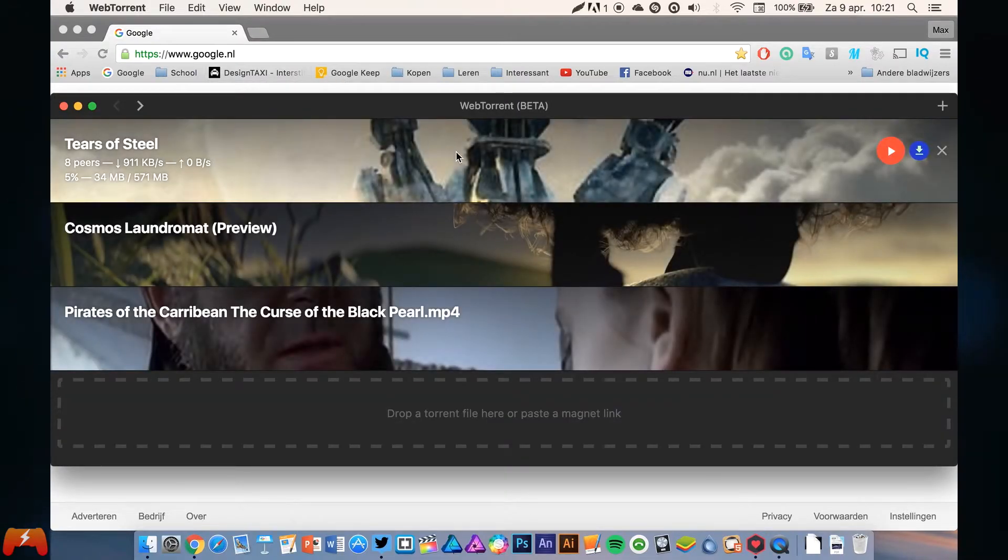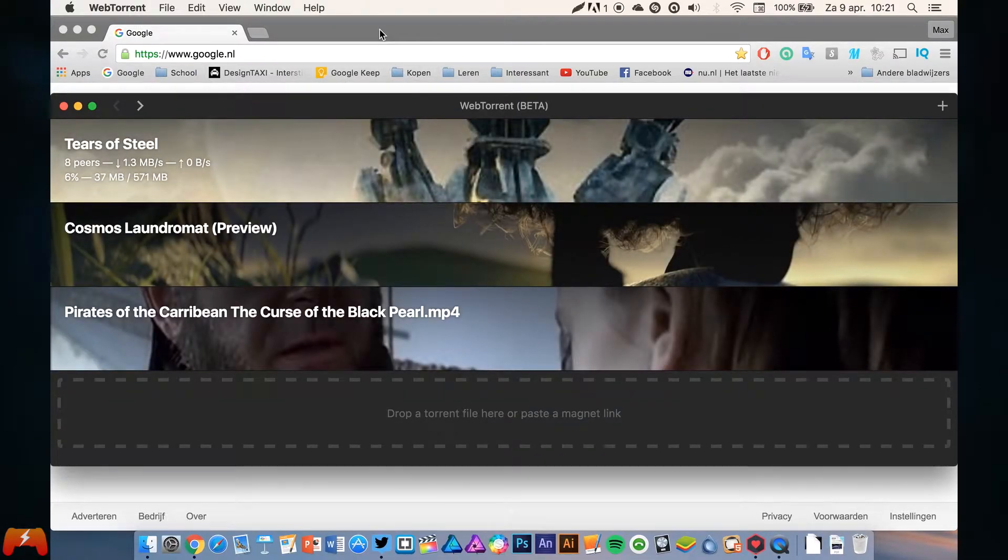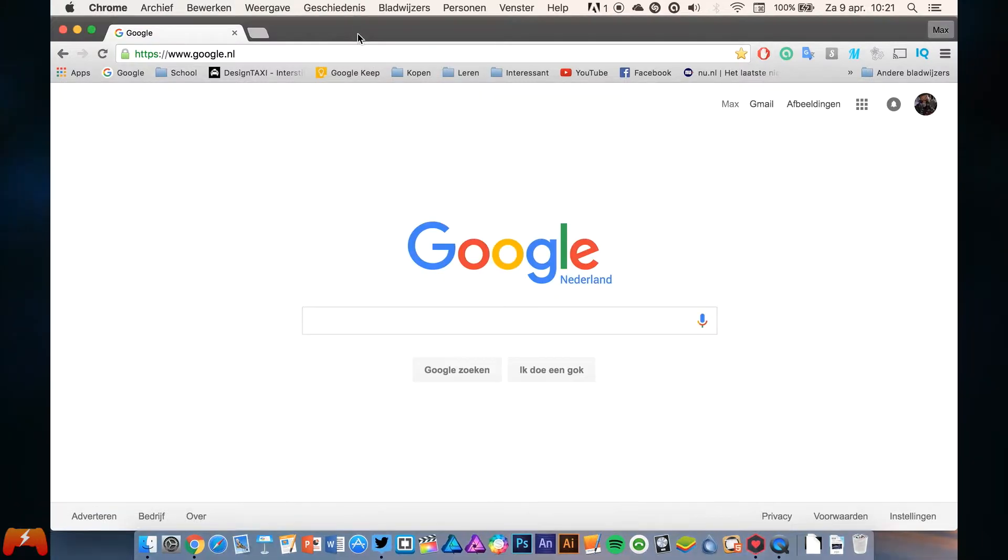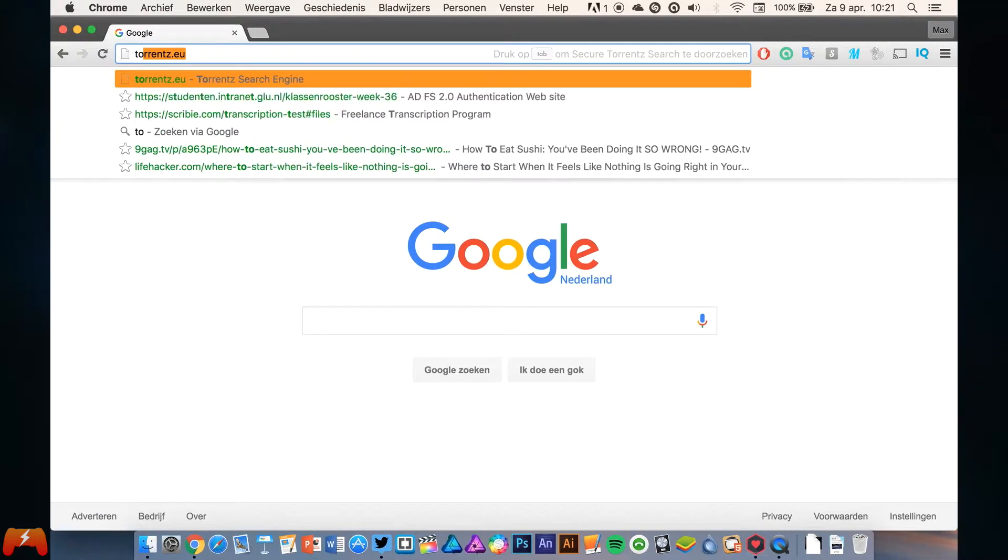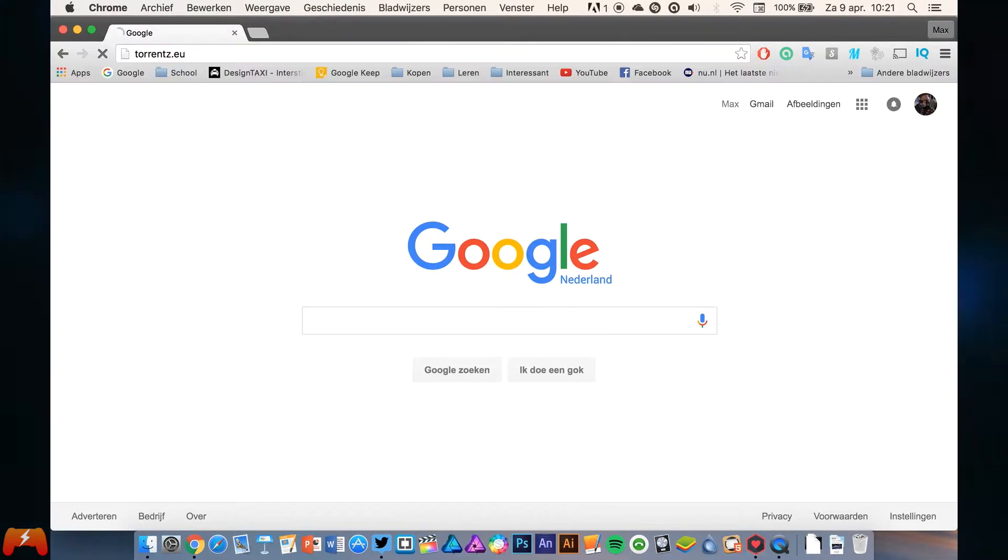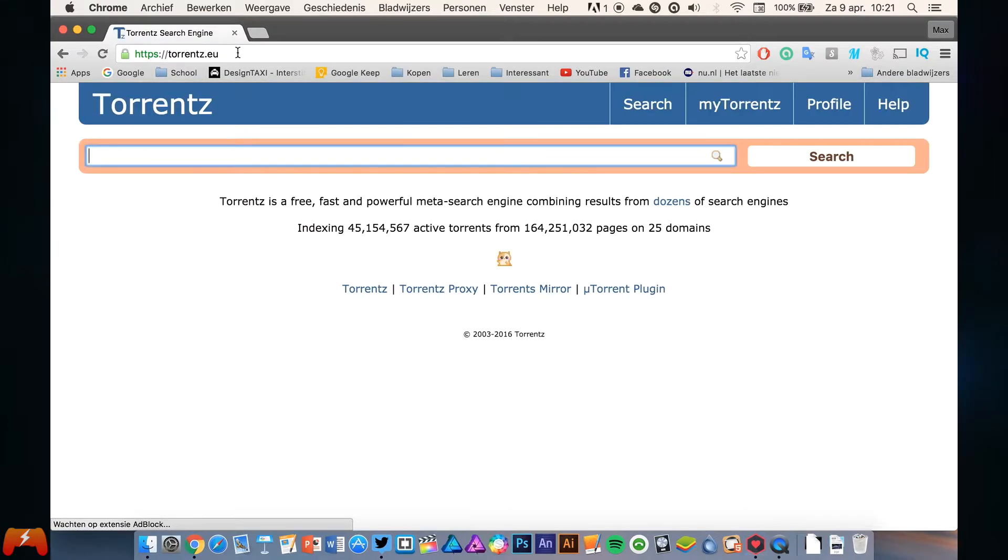But of course you want to stream your real movies through this little piece of software. So how are we going to do that? Well, you go to Torrentz with a Z, torrentz.eu. The link is of course in the description.